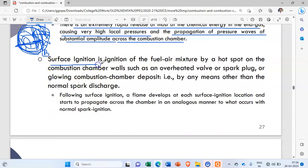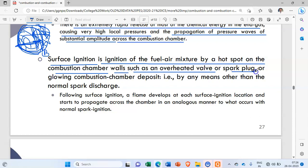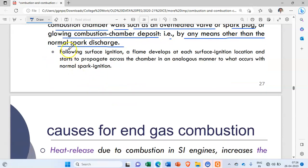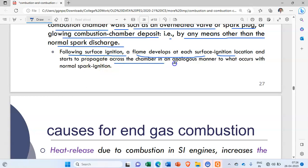Surface ignition is ignition of the fuel-air mixture by a hot spot on the combustion chamber walls, such as an overheated valve, spark plug, or glowing combustion chamber deposit — that is, by any means other than the normal spark discharge. Following surface ignition, a flame develops at each surface ignition location and propagates across the chamber in a manner analogous to normal spark ignition.